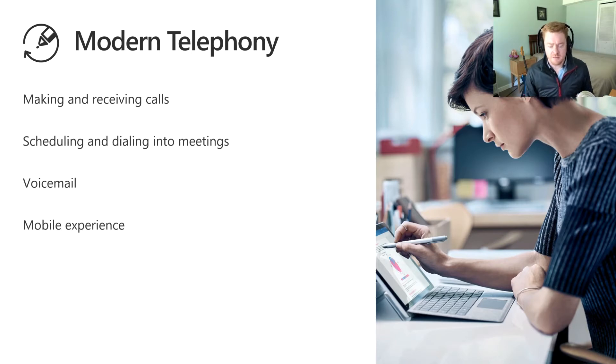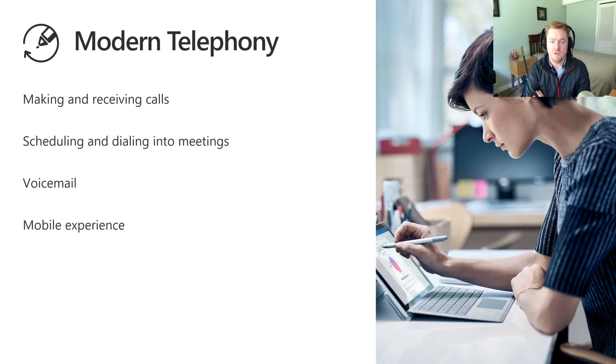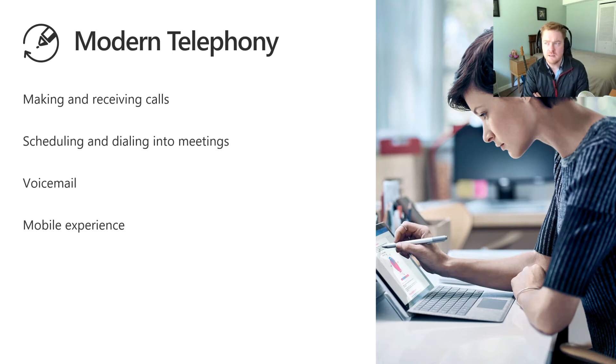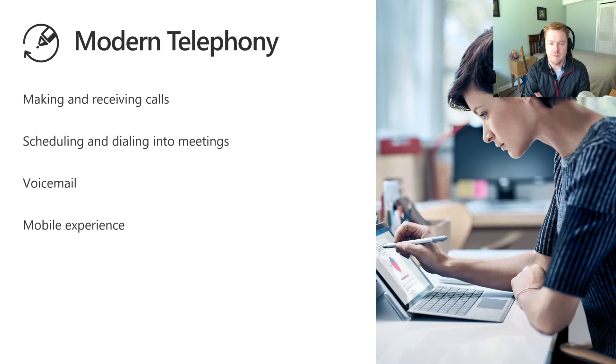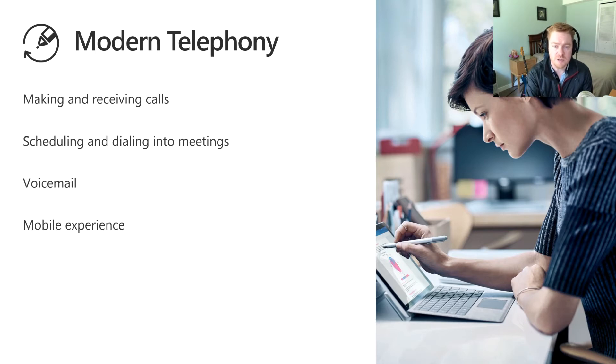But obviously there are lots of organizations that still use the more traditional legacy communications which is often referred to as PSTN, or really telephone number-based communications. So for Microsoft Teams to be a fully-fledged communications and collaborations solution...